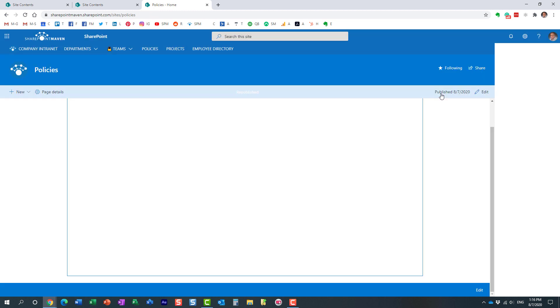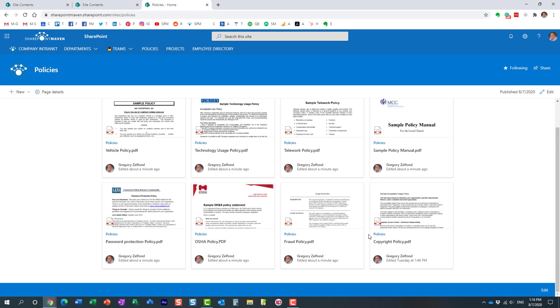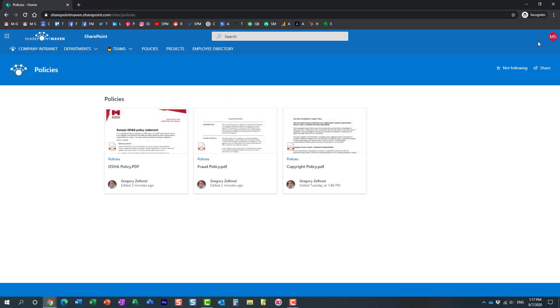Hit Publish. I still see all eight — that's because I'm the admin and part of all groups. But let me show you Mary's view. Refreshing the screen — I'm logged in as Mary, who is part of the Sales security group — and she only sees three documents on the page, not all eight, because we targeted specifically to her group.